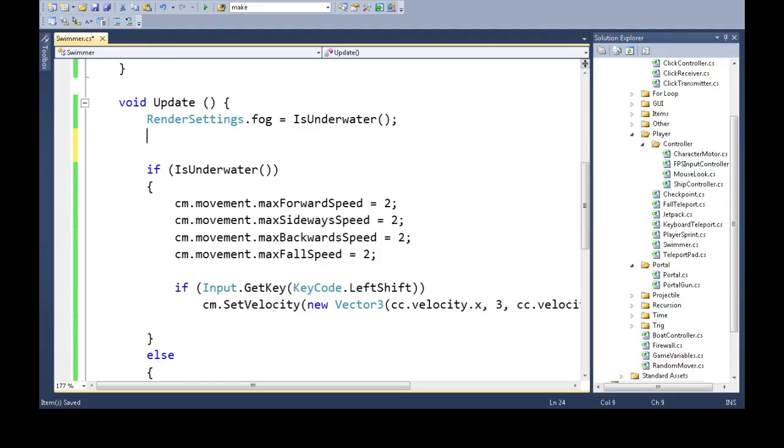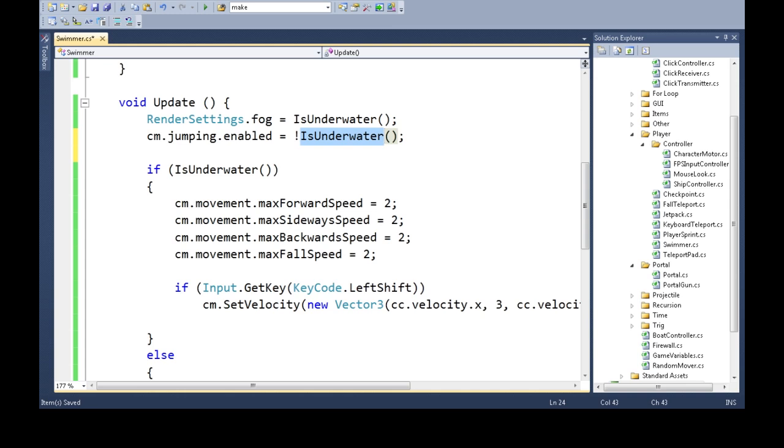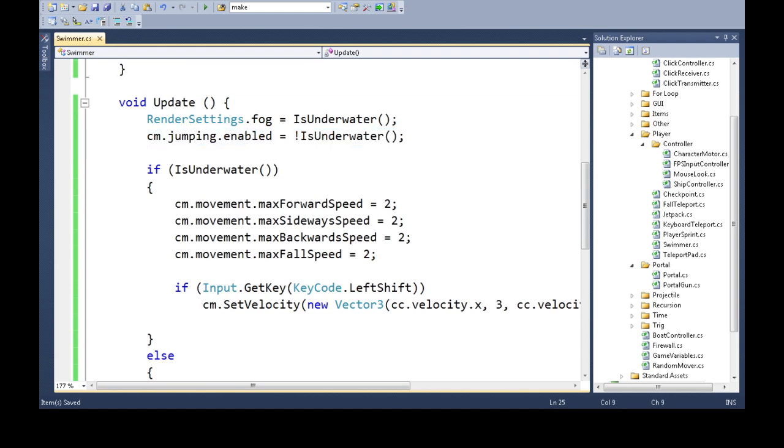I also like to disable jumping. So, cm.jumping.enabled is equal to, we want to be able to jump if we're not underwater. So, exclamation is not, so is underwater. So, enabled is not, is underwater. So, if we're underwater, this will be true. It'll be not true. So, that's false. So, it'll be off. So, that's it, really.